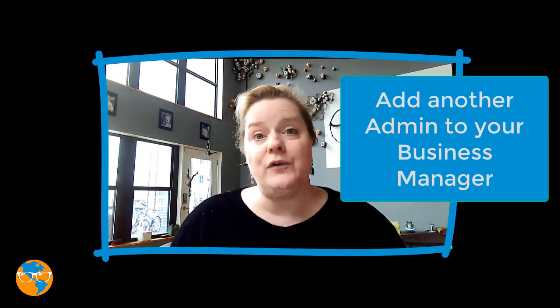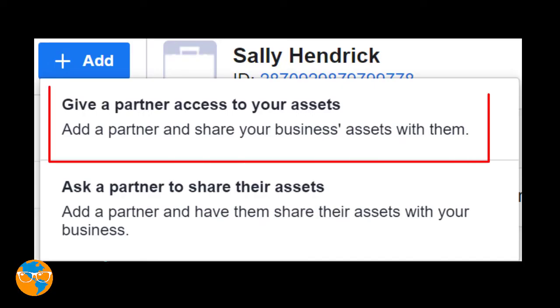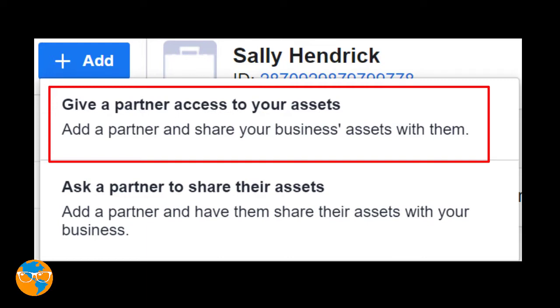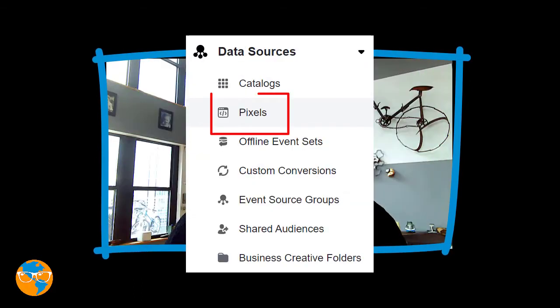Go back to your original business manager — let's call that one Business Manager number one. Then click on Business Settings, and then click Partners. Next, you will click Add, then select 'Give a partner access to your assets.' You will need Business Manager number two's ID number to do this. From here, select all the assets that you want to give, such as pages, ad accounts, and pixels.